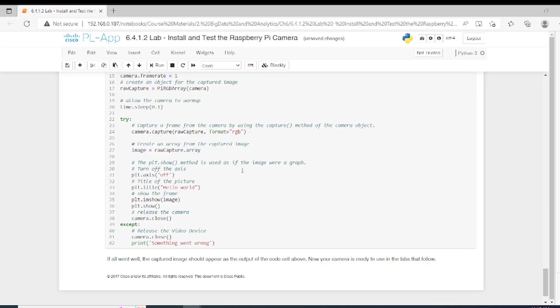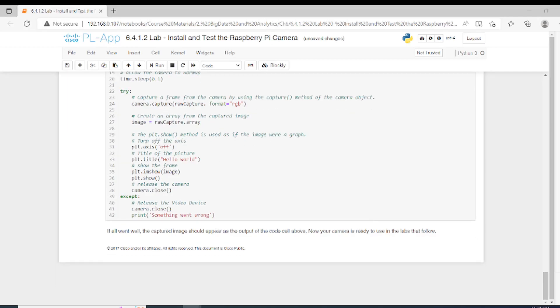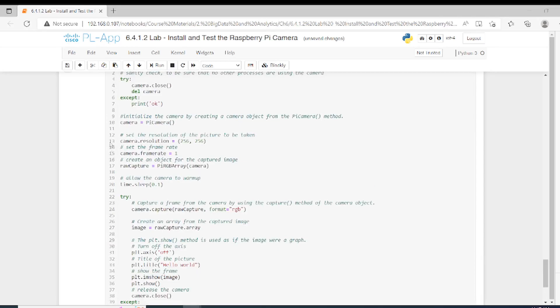We try to plot using the plot method for the image where the graph is captured. We set axis to off and then we give a name or title for the picture. We use imshow and plot.show, then we close the camera. Of course, if anything goes wrong, we run an exception that closes the camera and we say something went wrong.